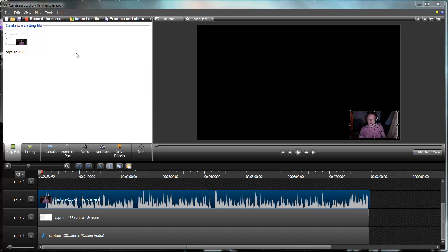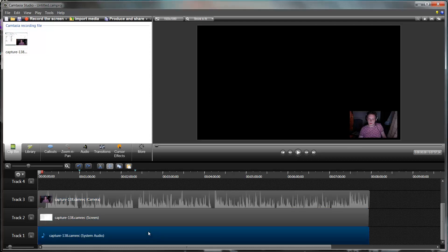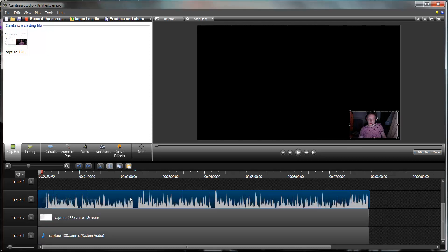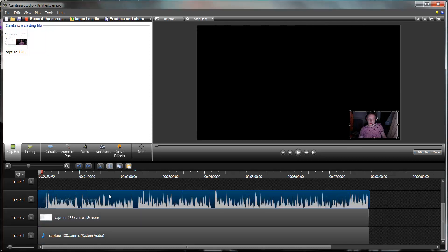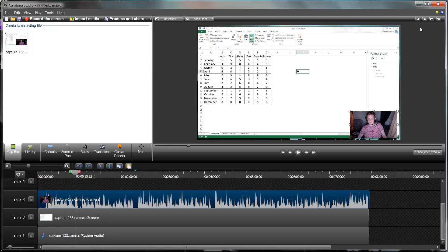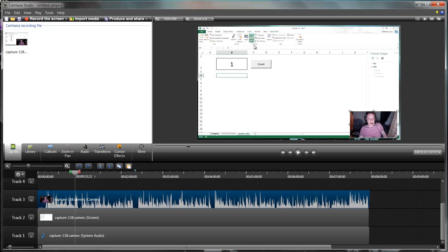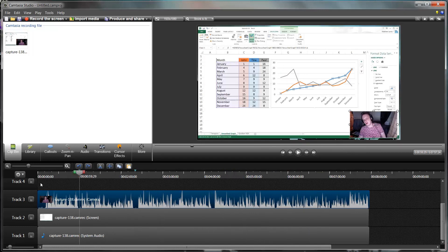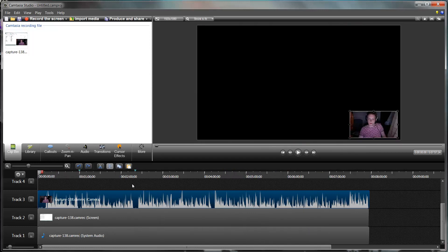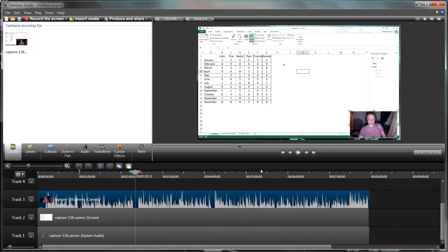Down here you've got different tracks, and I'll go through which one each of these are in a second. Up here you have a preview of how your video is going to look. As you go through, you can see that here you've got a slider which is where you're currently playing.